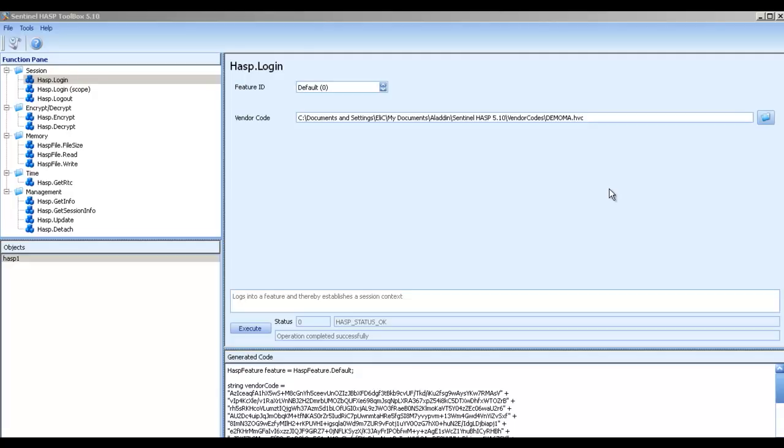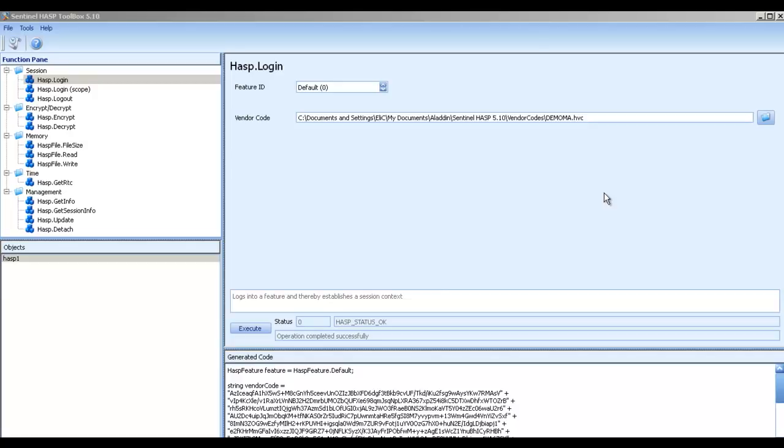The very first one of course is the login. The login is the most important one to choose in order to make sure to verify that the feature exists. Obviously, the feature exists, it means also that the key exists.